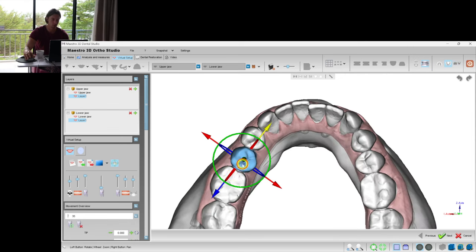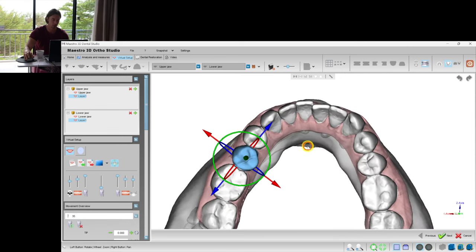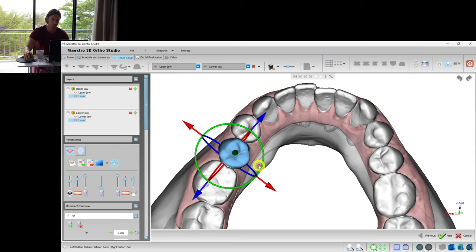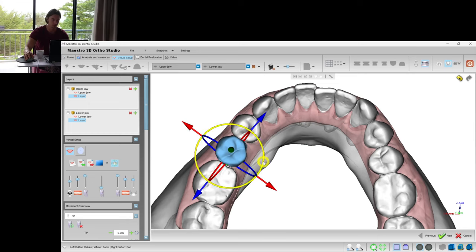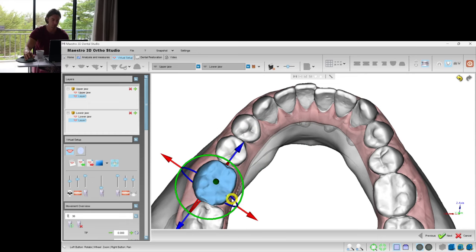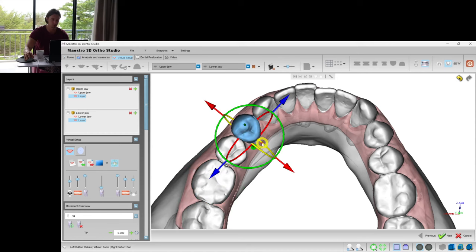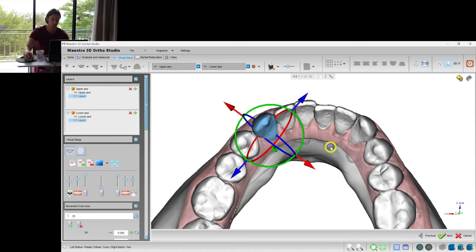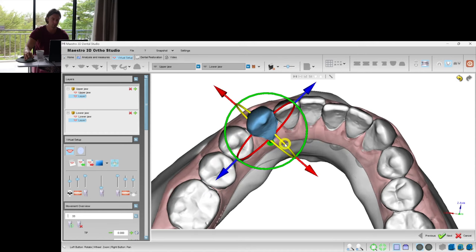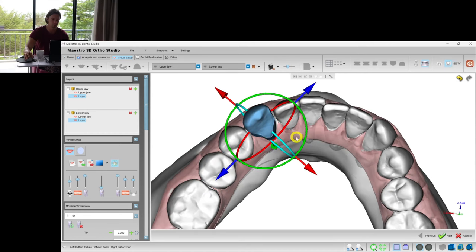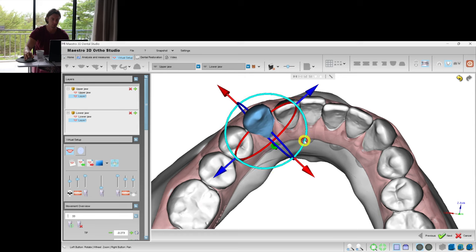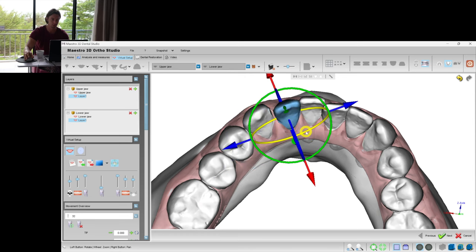So I'll start with some expansion in order to obtain some space in the frontal area of the dental arches.